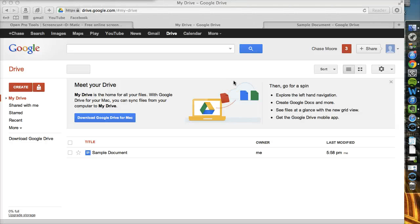Now that we've created your Google account, let's take a look at the Drive home screen.